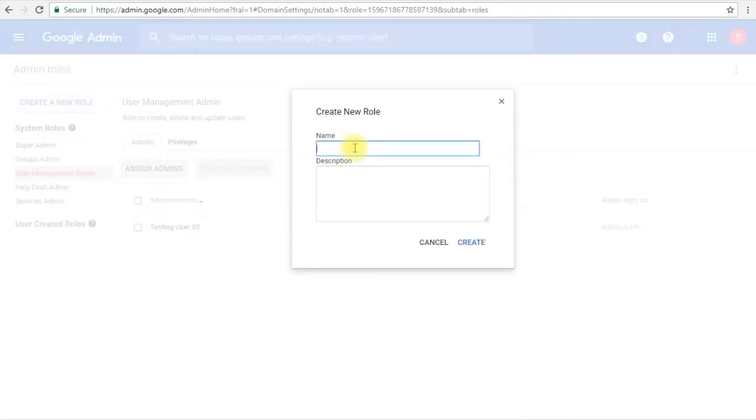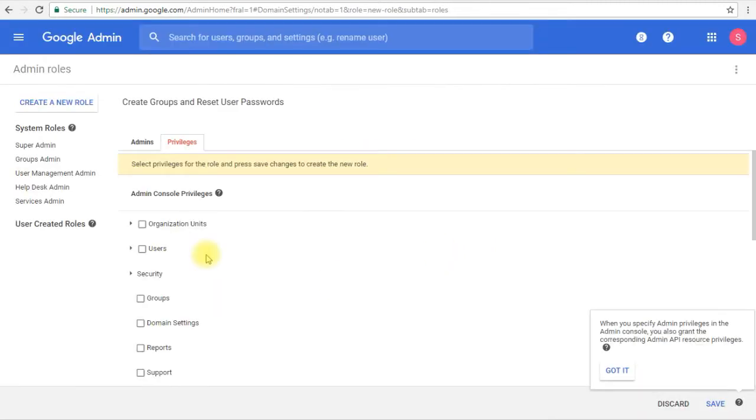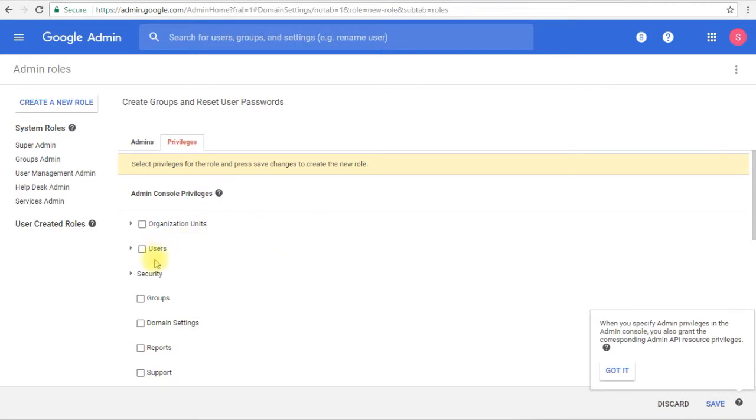Here, for example, I will create a role to allow the administrators to create groups and reset user passwords as well. We'll click create, and then I'm taken immediately now to the privileges tab inside this newly created role so I can assign the permissions on both the admin console and the API as well.